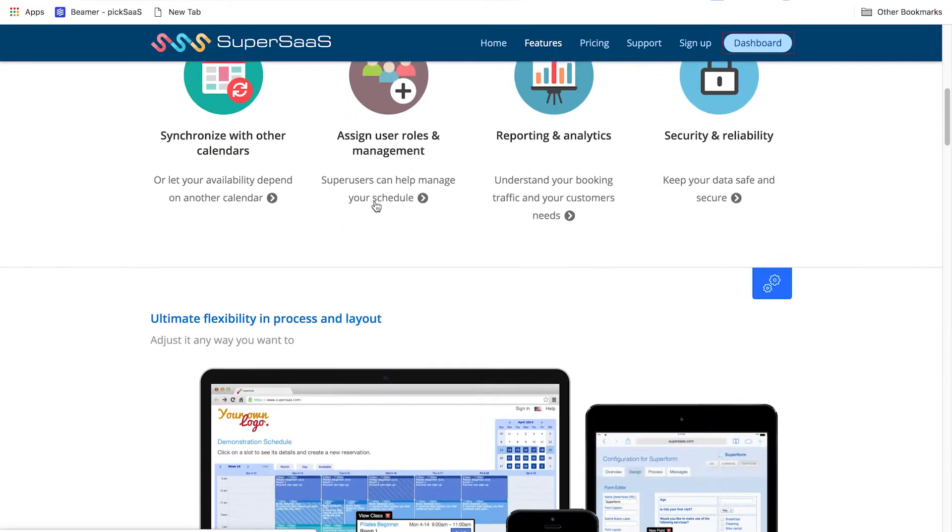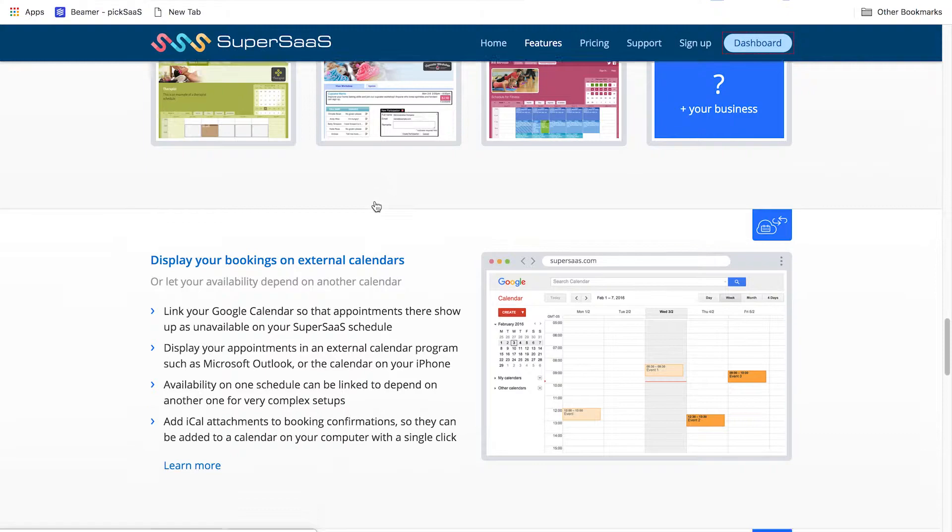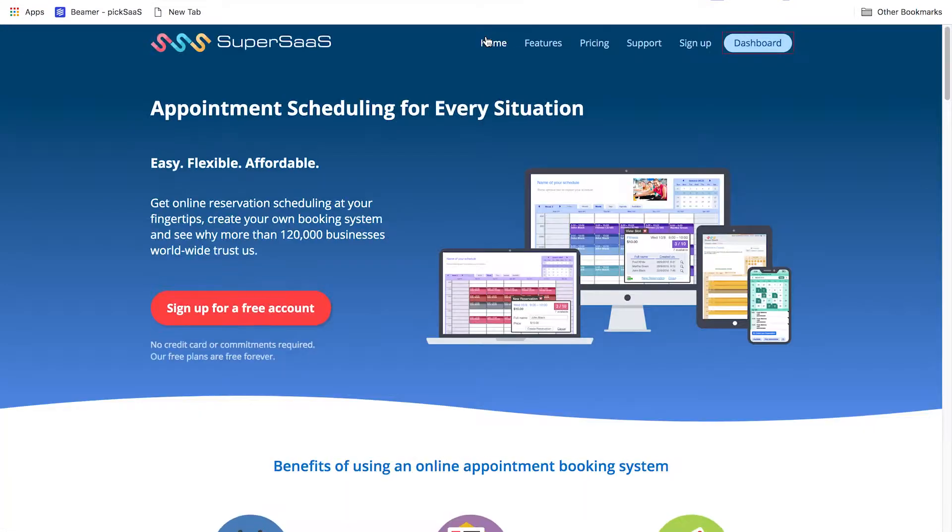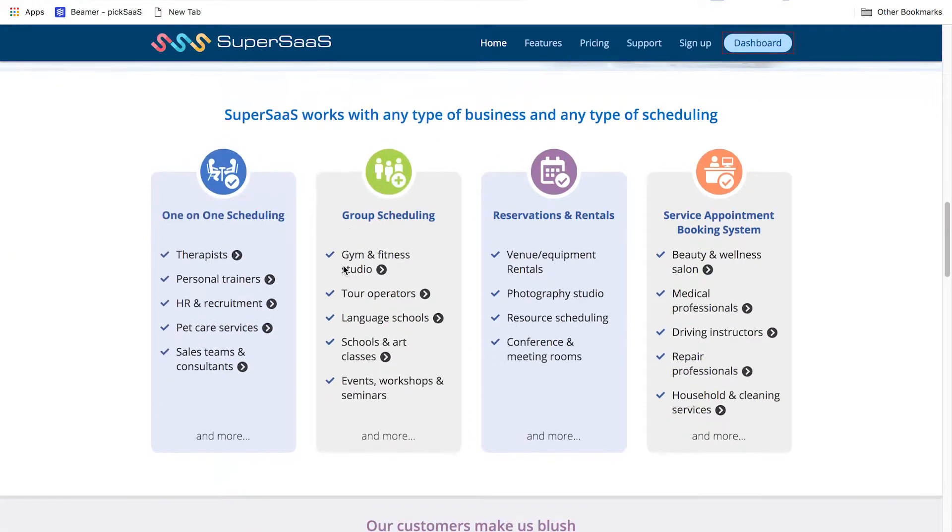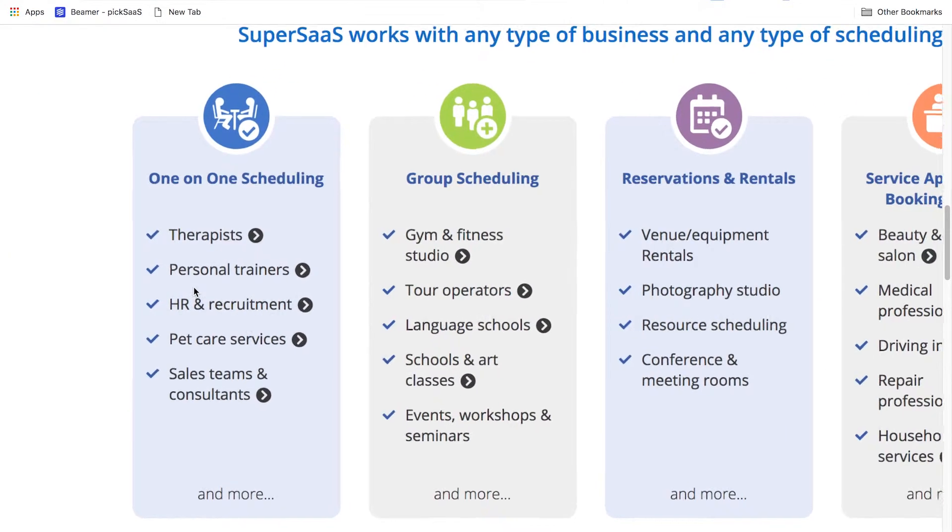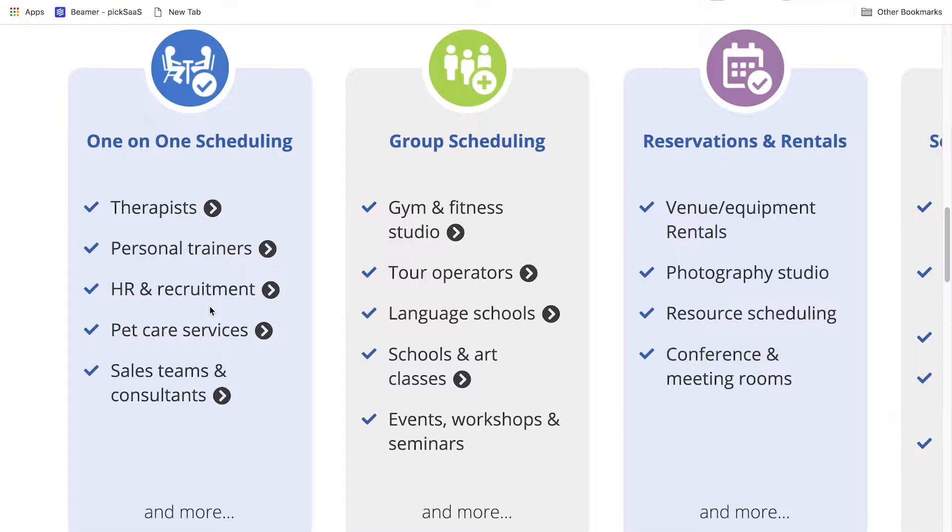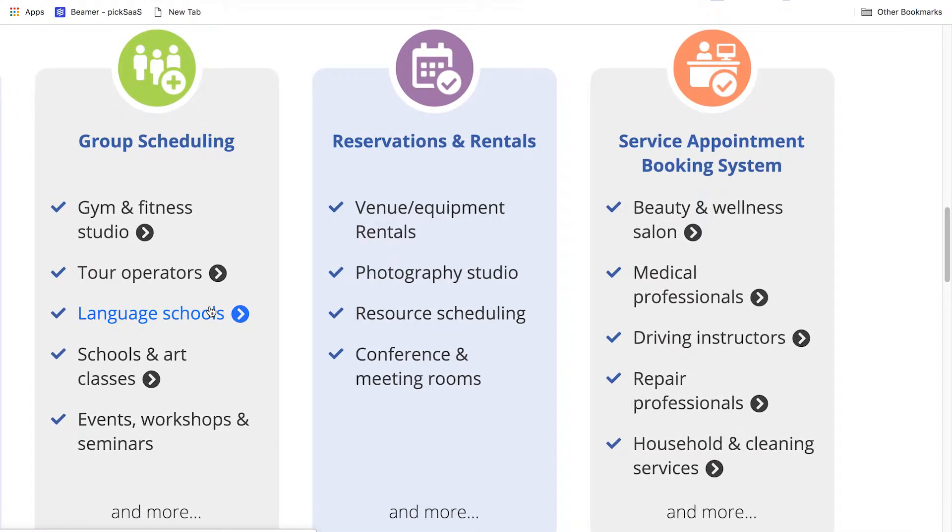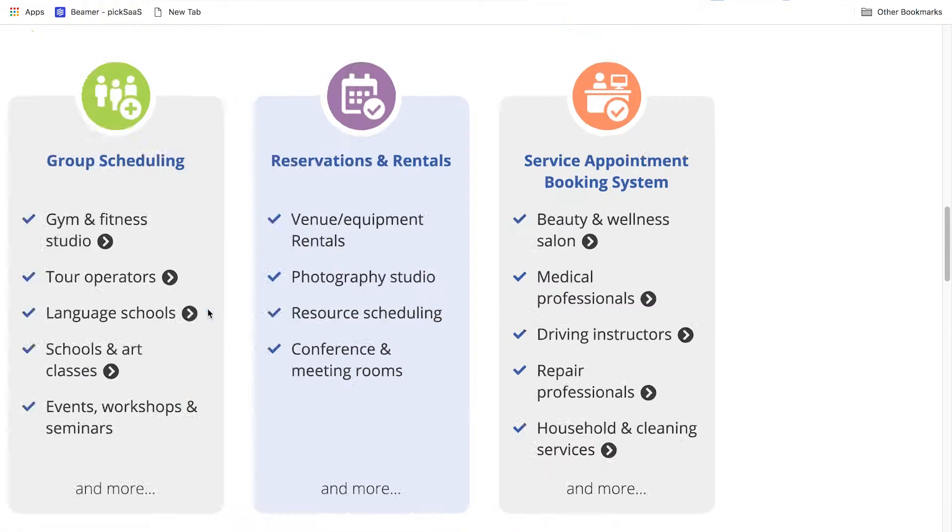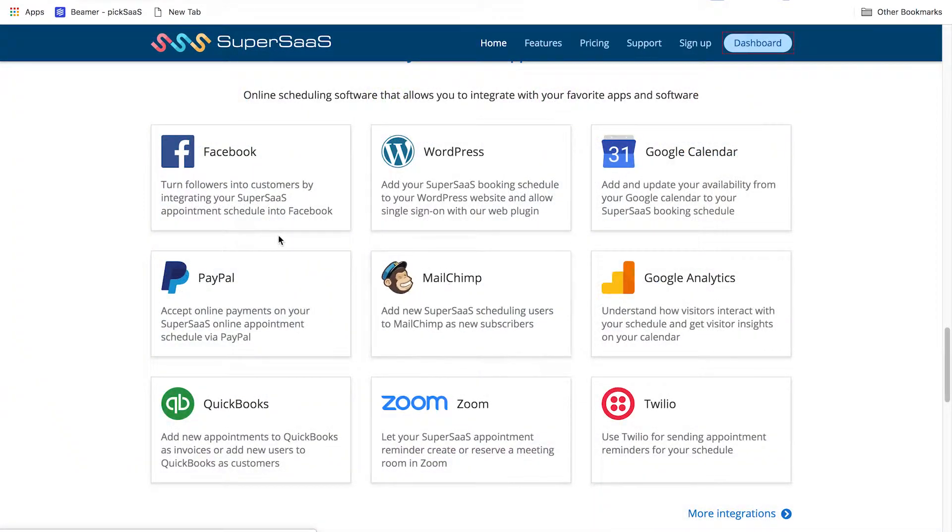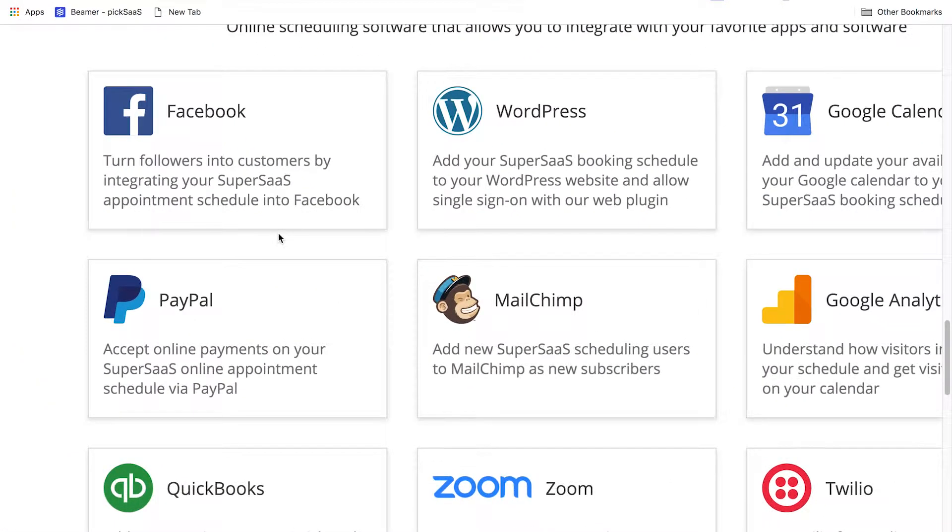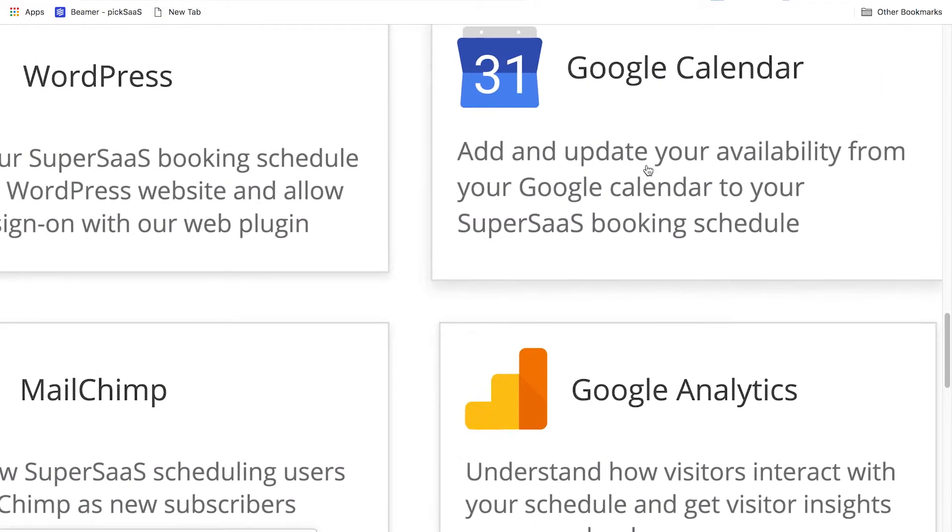What I like about SuperSaaS is that it's been designed to match nearly everybody's needs. Its functionality lets you use the software in many different situations depending on the current need: one-on-one meetings, group meetings, reservations, or service appointments. At the same time, SuperSaaS can easily be integrated into other services you're already using like Zoom, MailChimp, and of course Google Calendar.